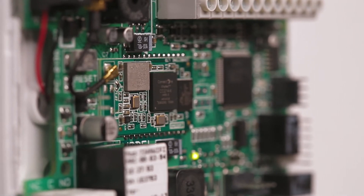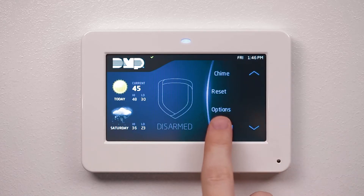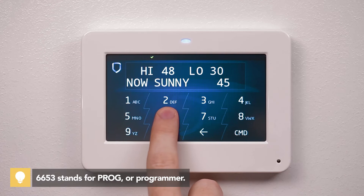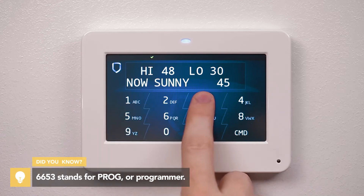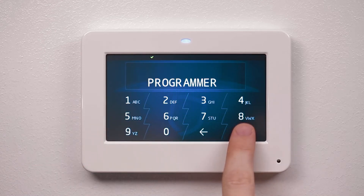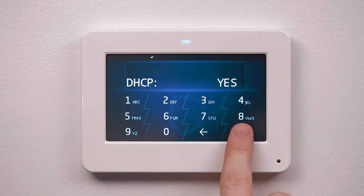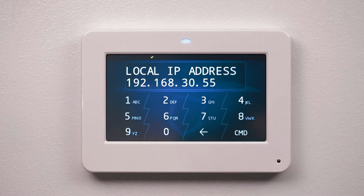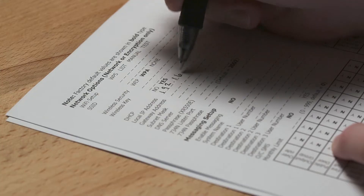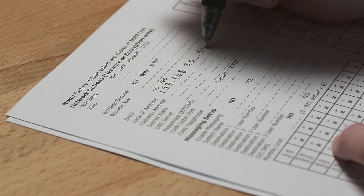Here's a quick look at programming the panel and the 734N Wi-Fi. After resetting the panel, enter 6653 at the keypad to enter the programmer menu. Using command, navigate to network options and press the top row select area. Press command until local IP address is displayed. Write this down to use when you program the 734N Wi-Fi.